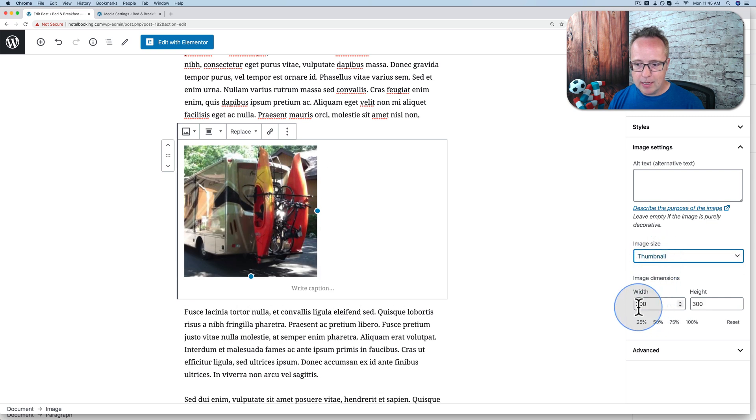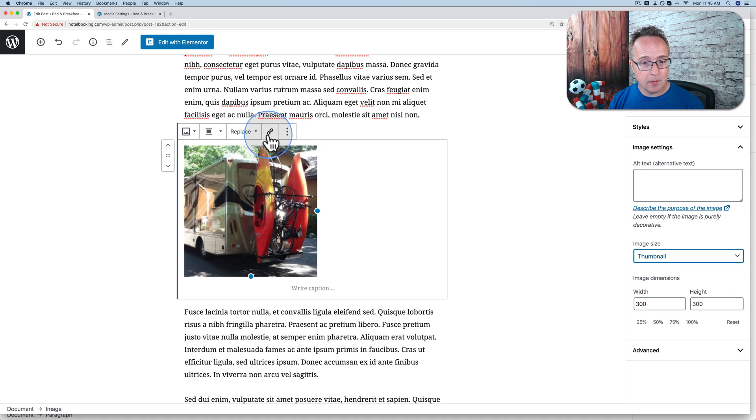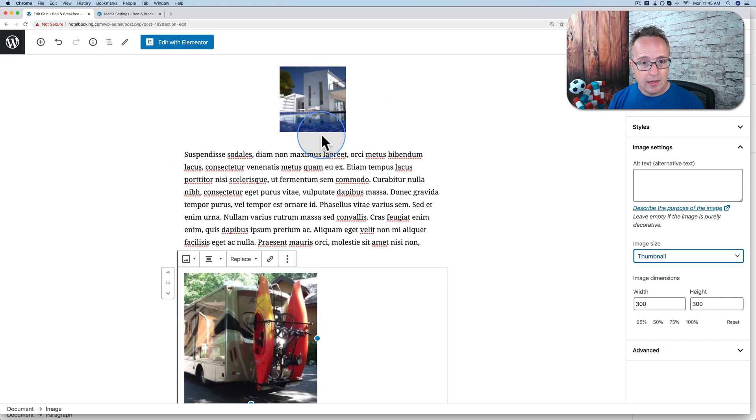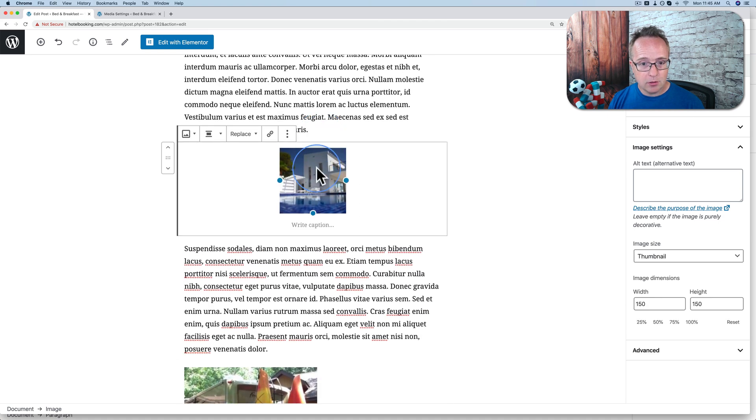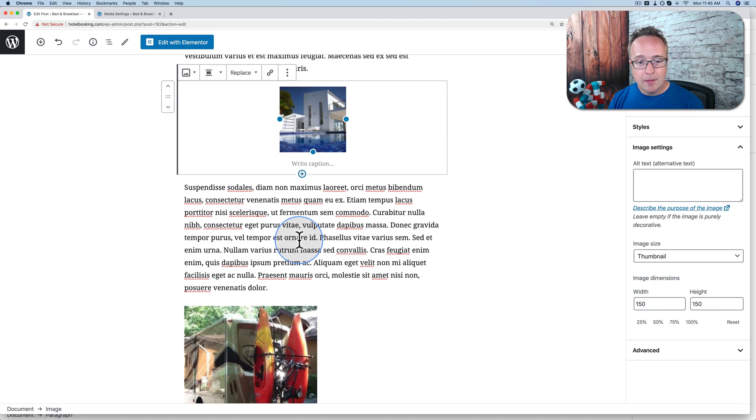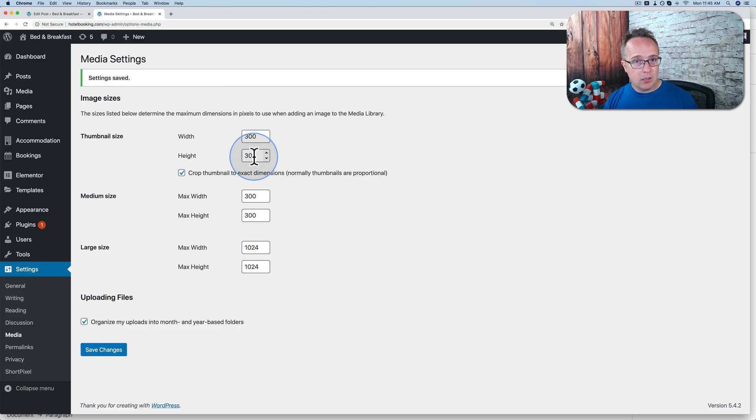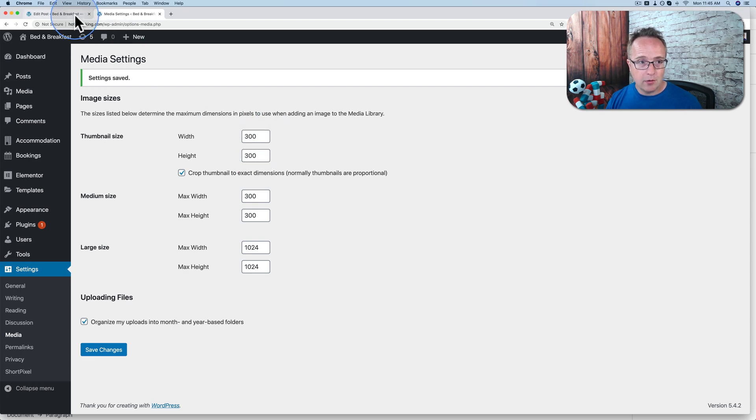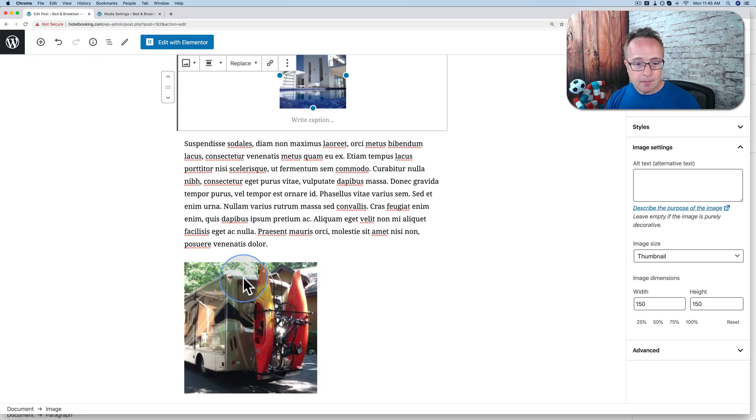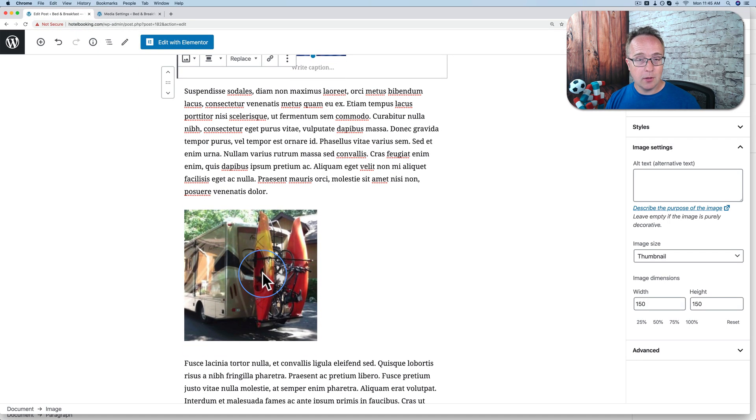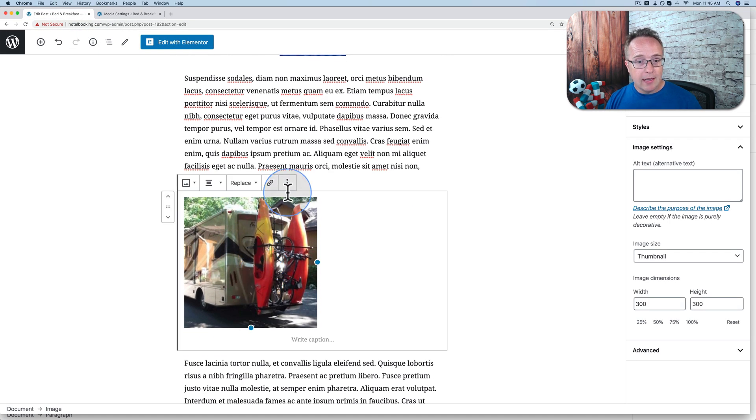We see it is 300 by 300, not 150 by 150, like our original one right here, 150 by 150. Because we changed that in the media settings. Now whenever you upload an image, it's going to create a thumbnail that is of a larger size, 300 by 300. So this is where the problem comes in.